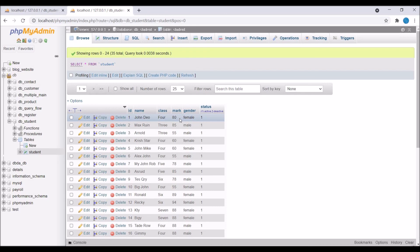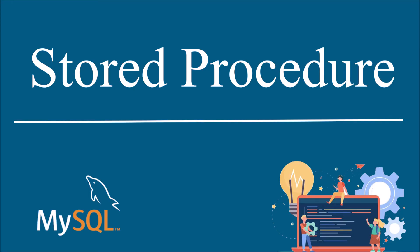In this video I have shown you how to create stored procedures in MySQL. If you have any doubt related to this topic, comment down below. Please like, share, and subscribe to my channel — thank you so much for watching.